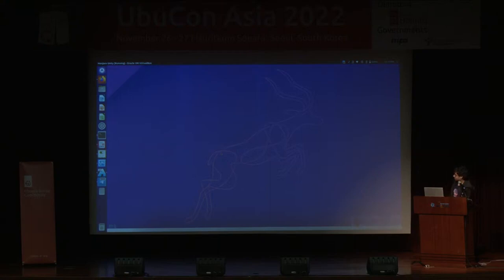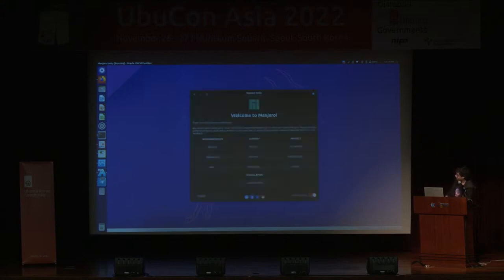This is Manjaro — this is Unity 7 on Manjaro. The auto-login issue will be fixed in the final image. Let's just wait for this to log in.